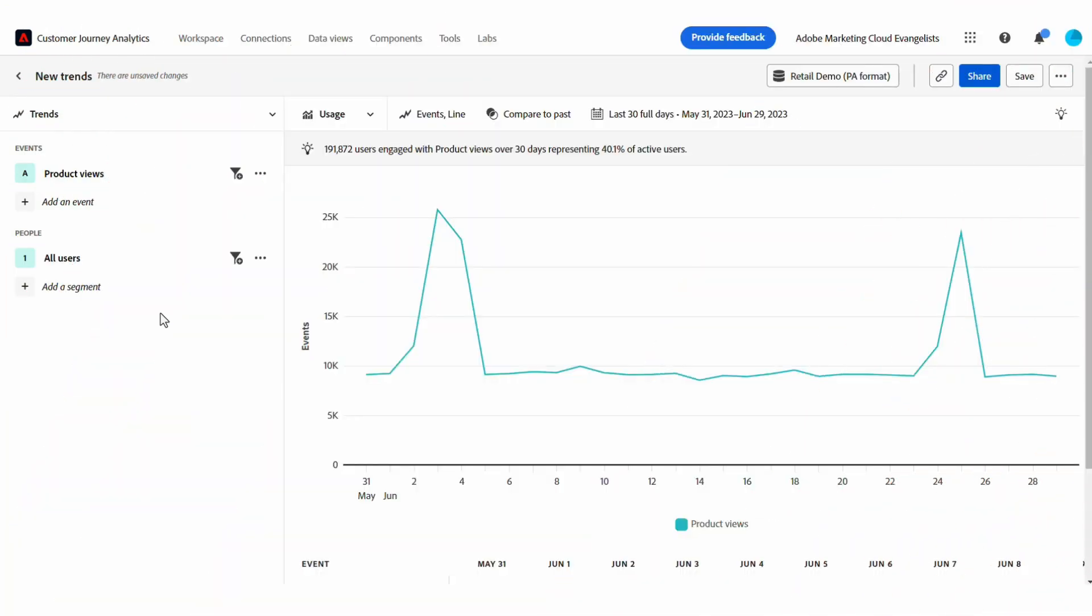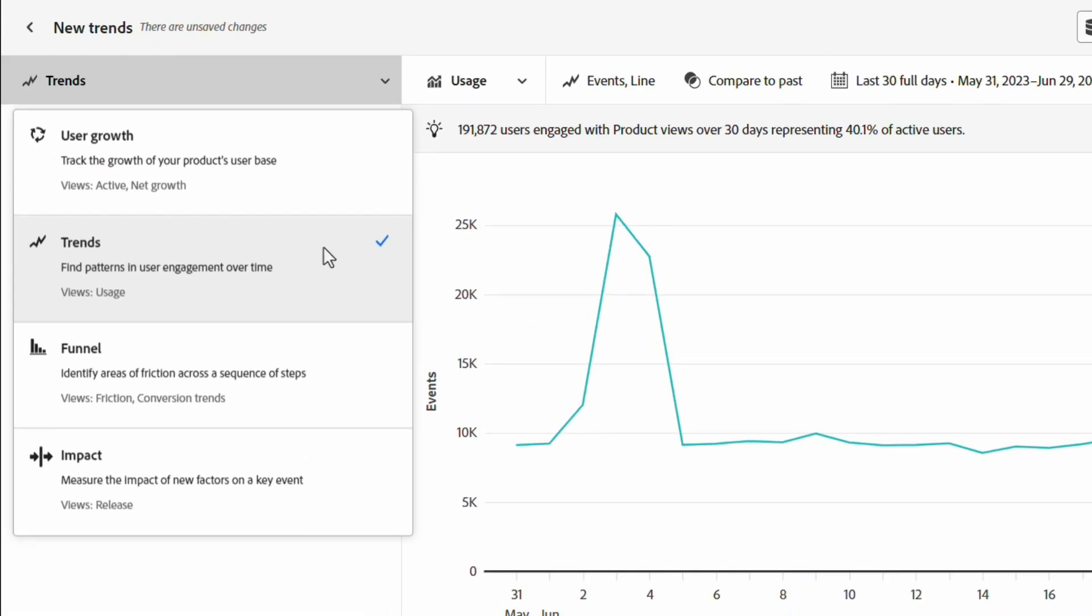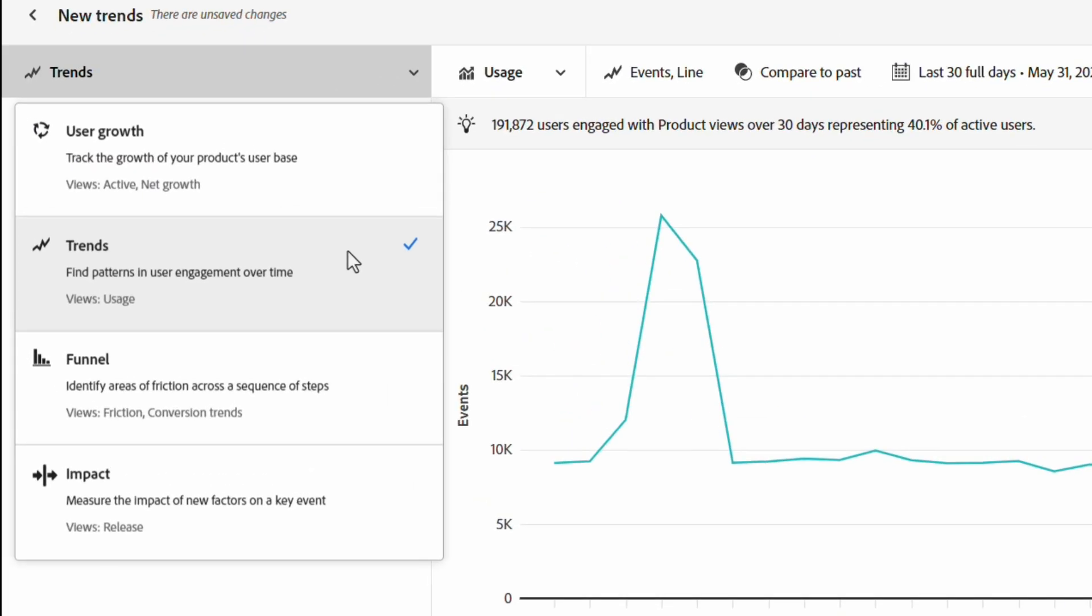Hi, this is Patrick McLaughlin and I'm a Group Product Manager on the Adobe Analytics team. Today, I'm going to show you the usage view on our trends analysis in Adobe Product Analytics.